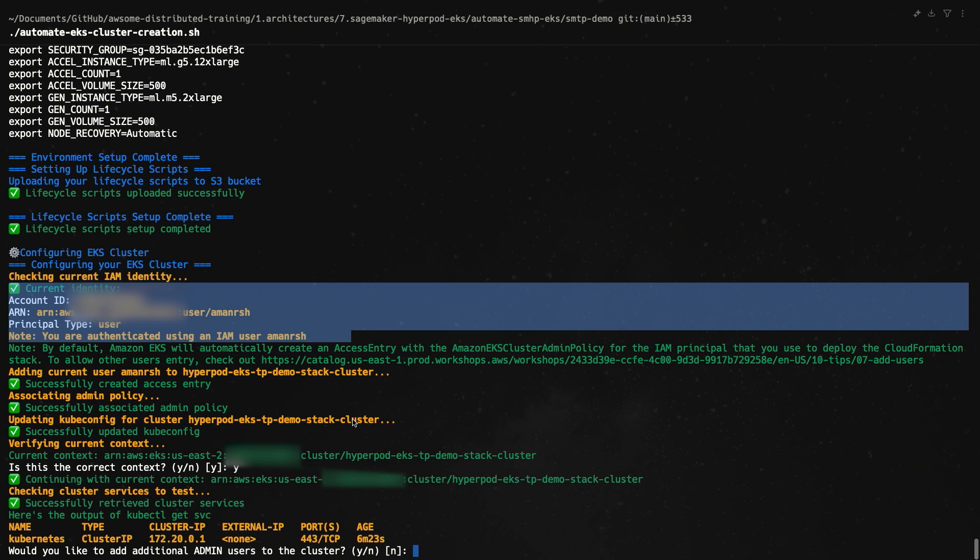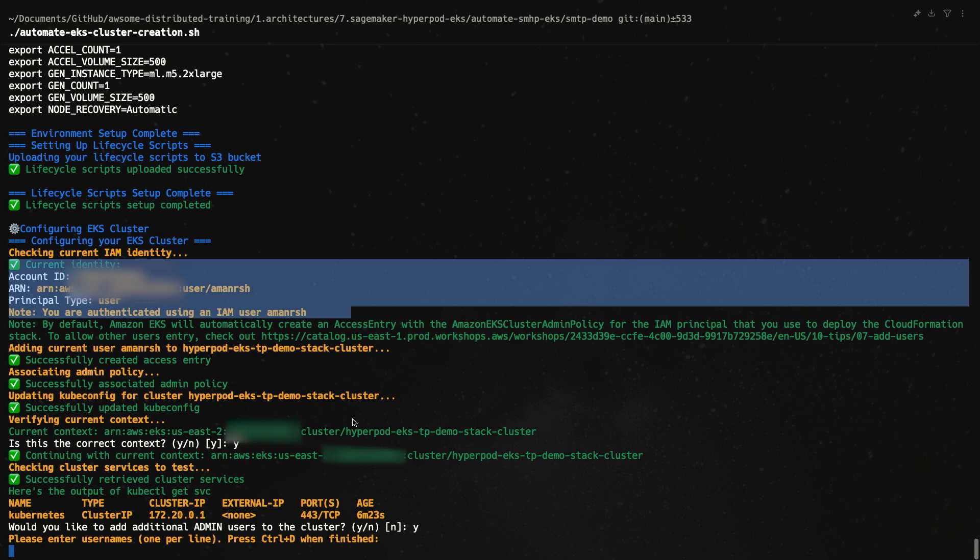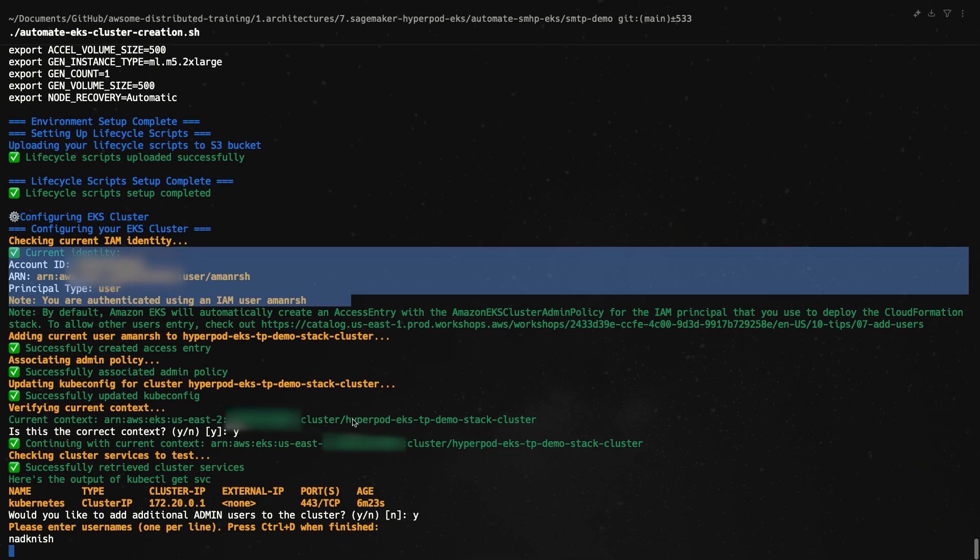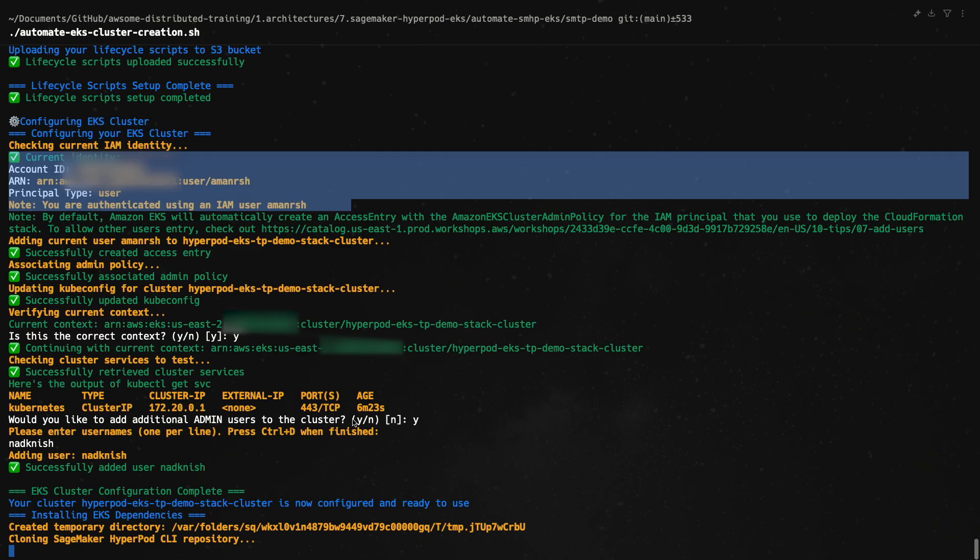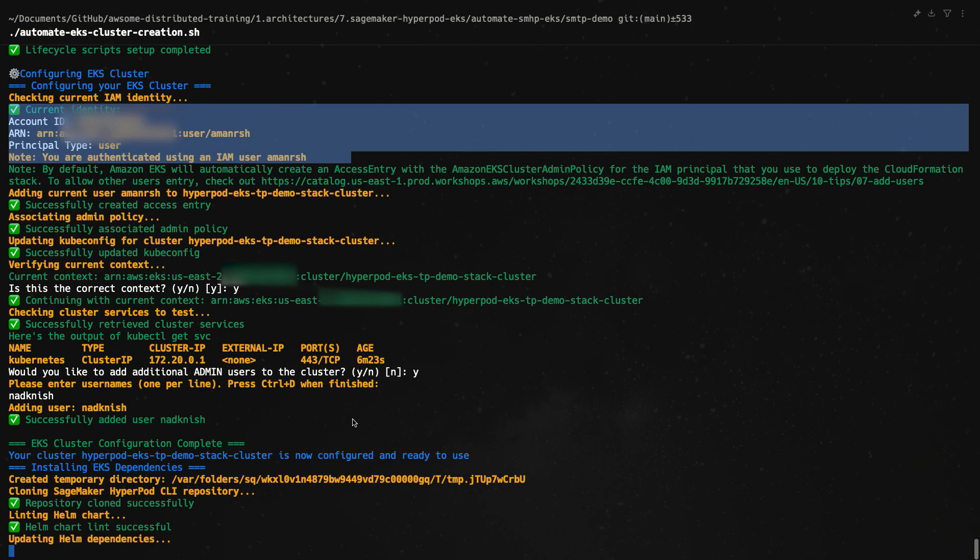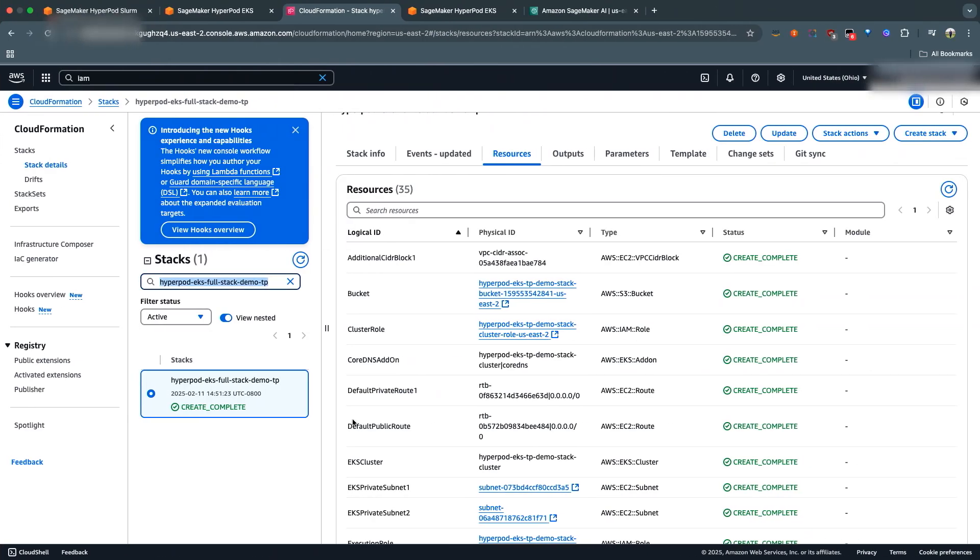Would you like to add additional admin users to the cluster? So I'm going to go ahead, hit yes, and add my teammate to the cluster. And then once I'm happy, I'm going to put control D. So I was able to add her successfully.